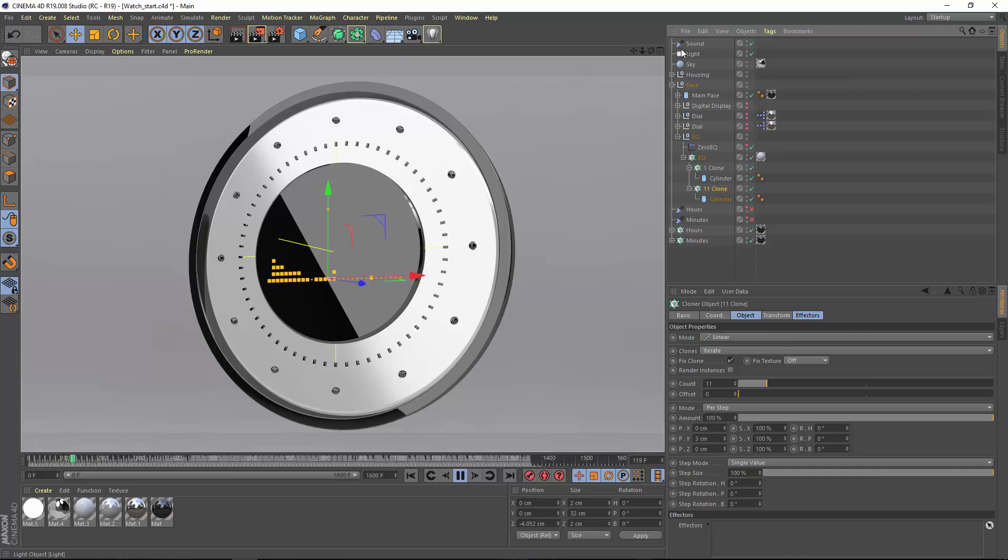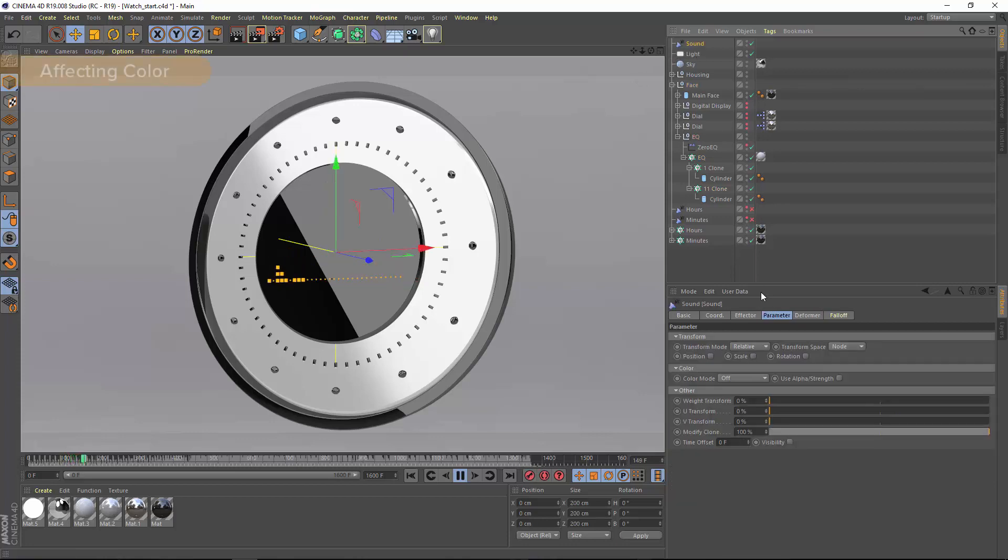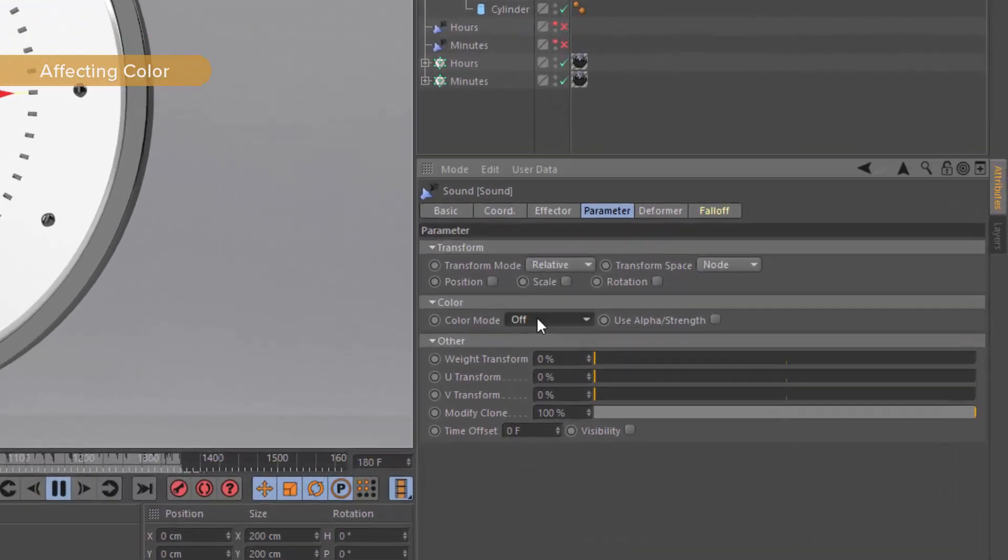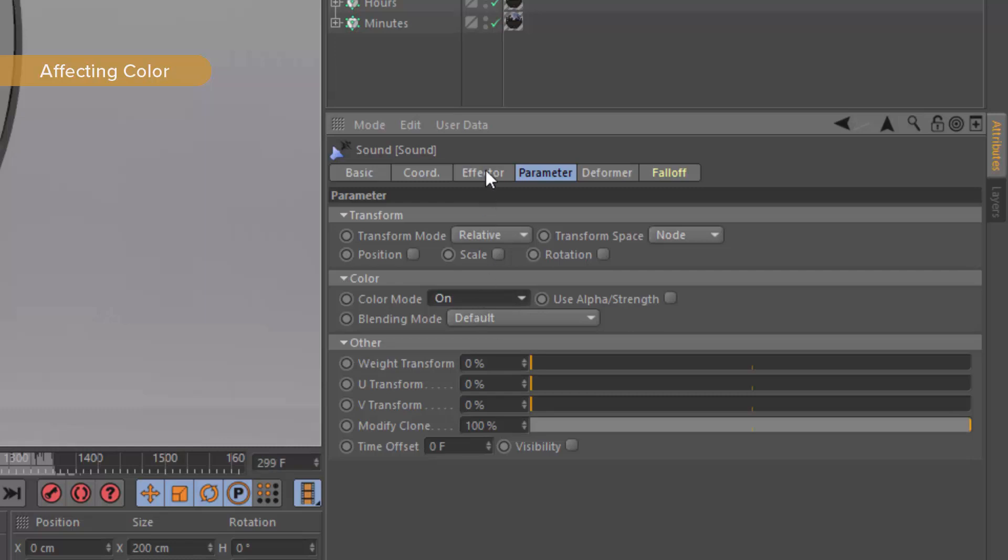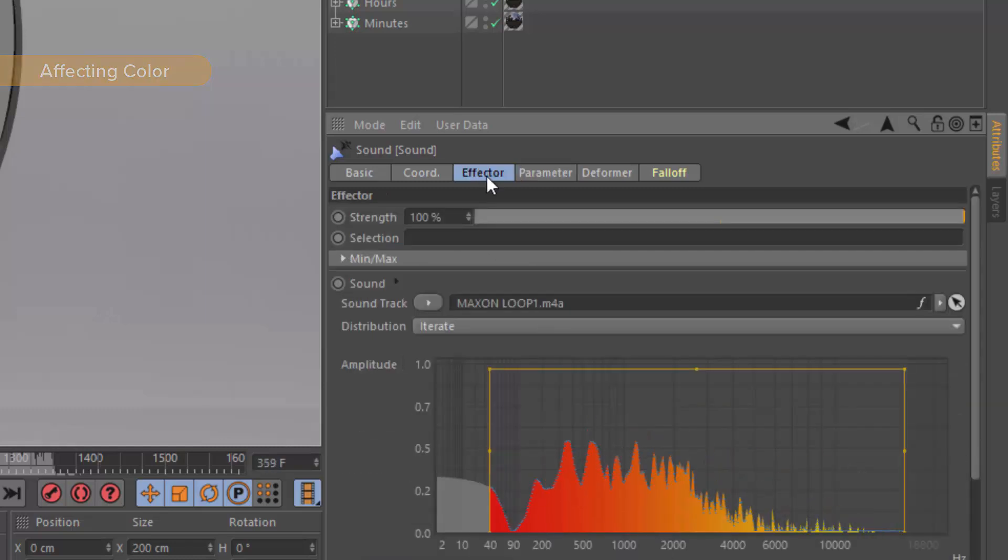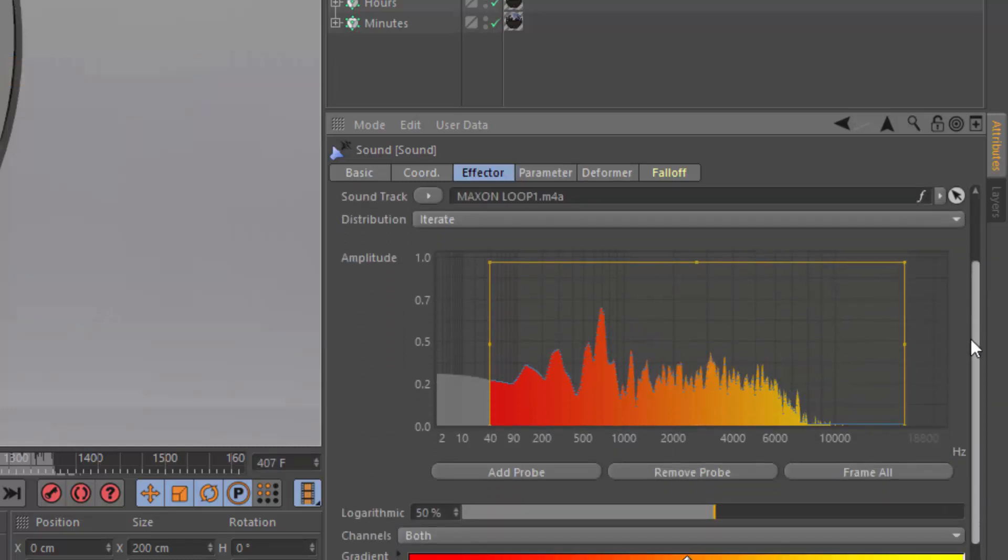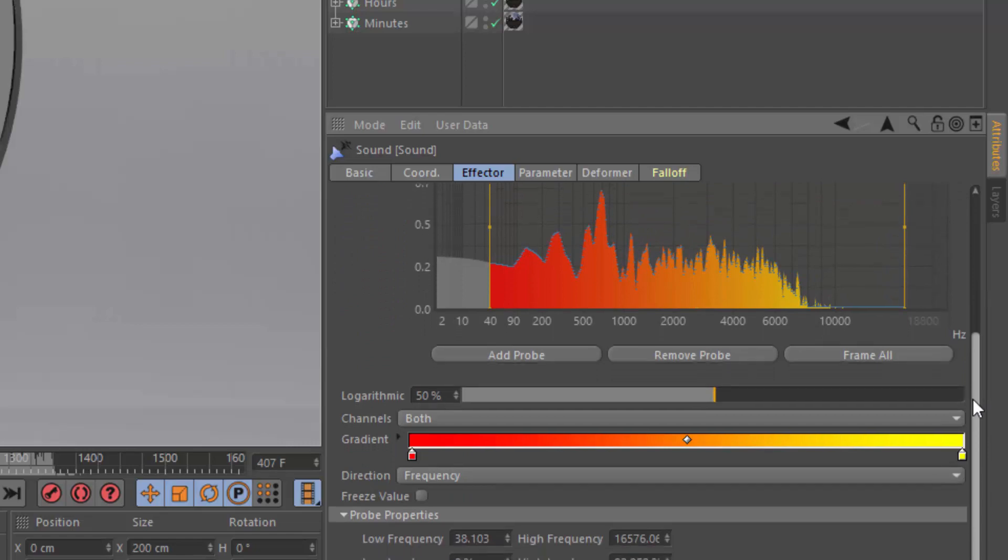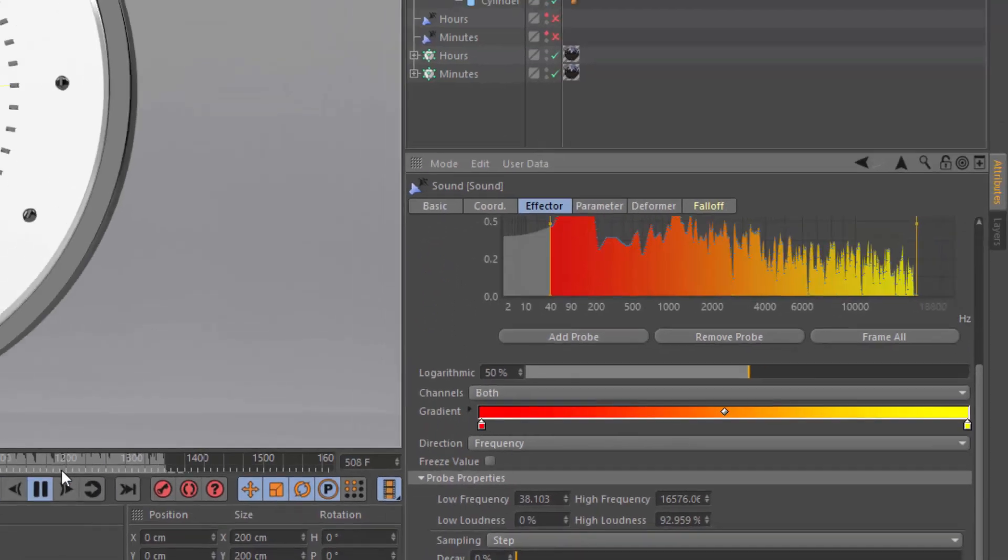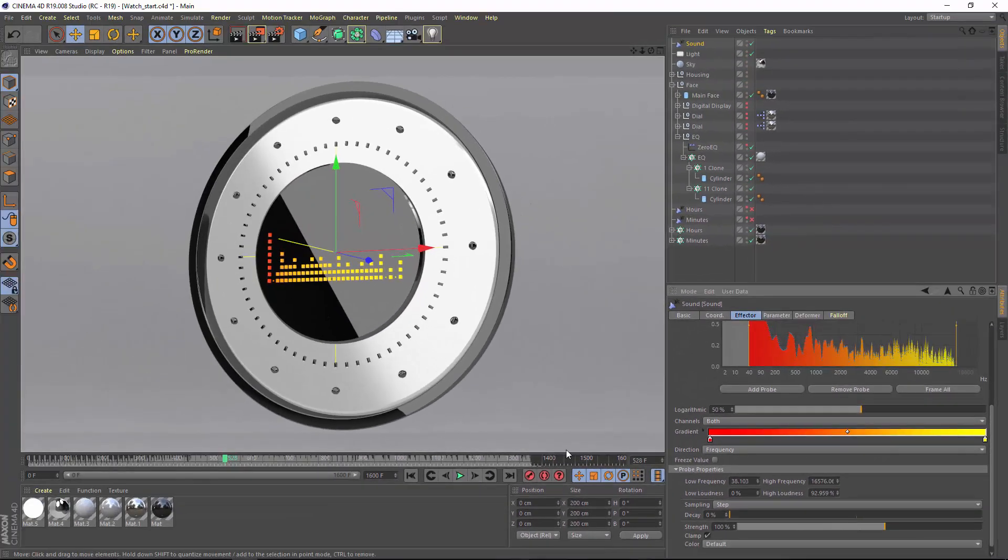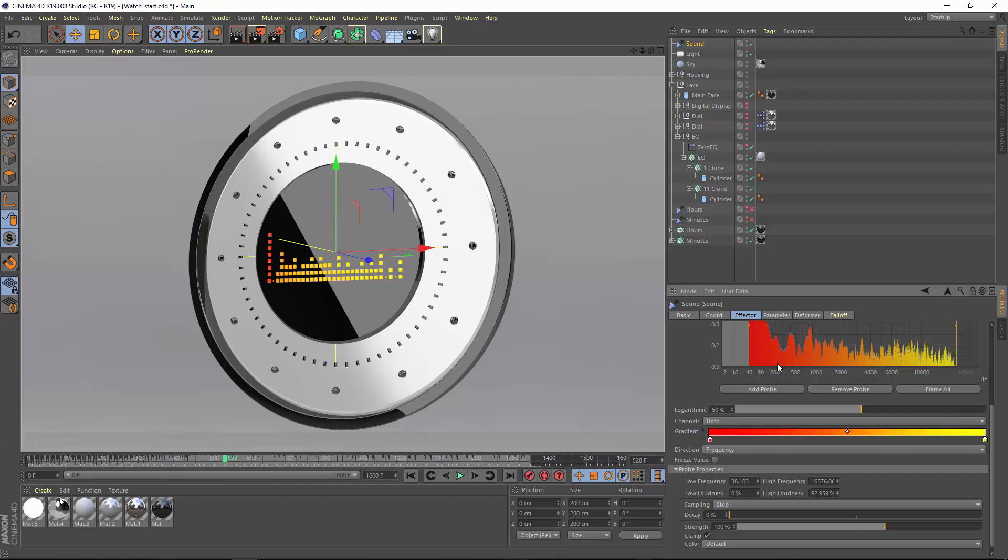Within the sound effector, we can also enable the color mode and map different colors onto our clones and objects based on the sound. And we do that in the effector tab itself by adjusting the gradient here. By default, the gradient is mapped in the frequency direction from left to right.